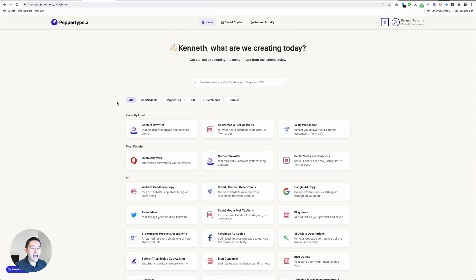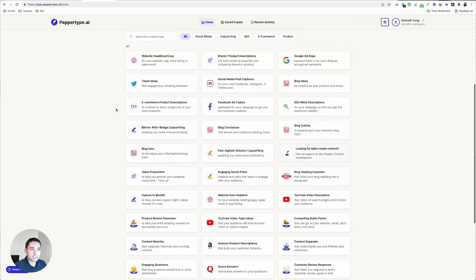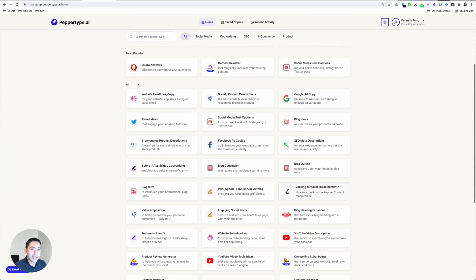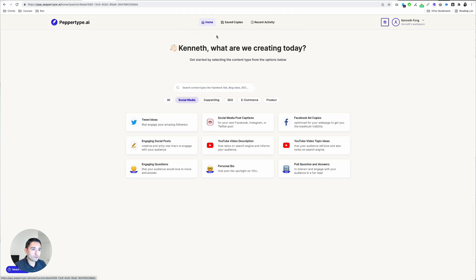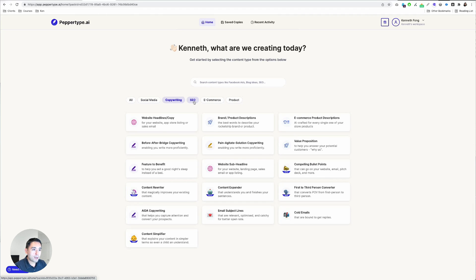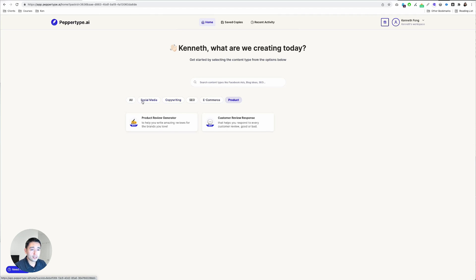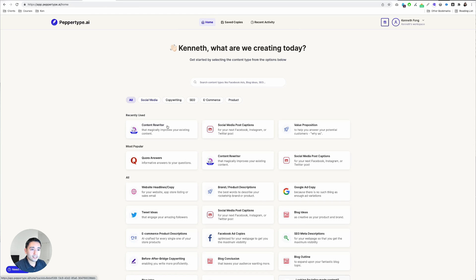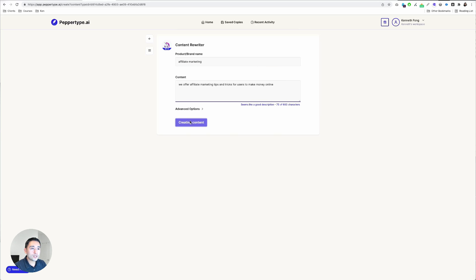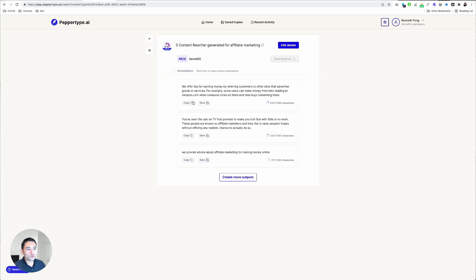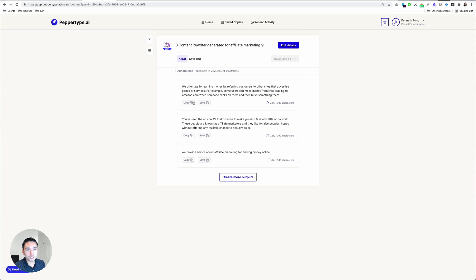I really like the UI/UX of this tool. It's very easy to use and you can see all the different use cases right here. You have social media, copywriting, SEO, e-commerce, and product. My favorite content type is actually the content rewriter. You can rewrite some very unique content pieces — if you want to rewrite a blog that you published, or maybe someone else's blog, you can copy and paste the paragraphs here and it will rewrite it for you.